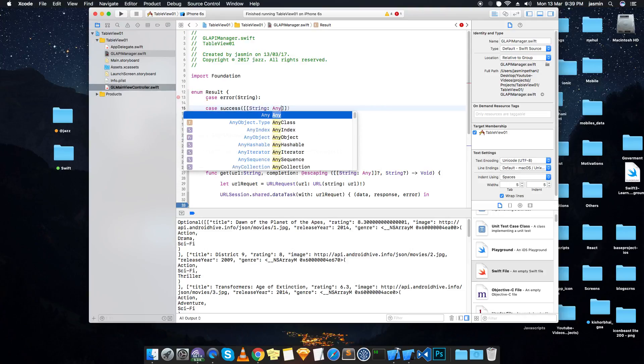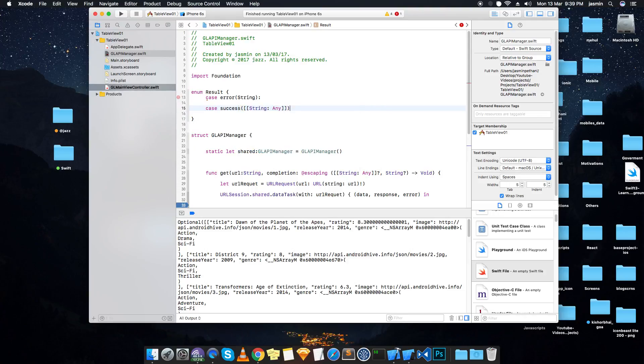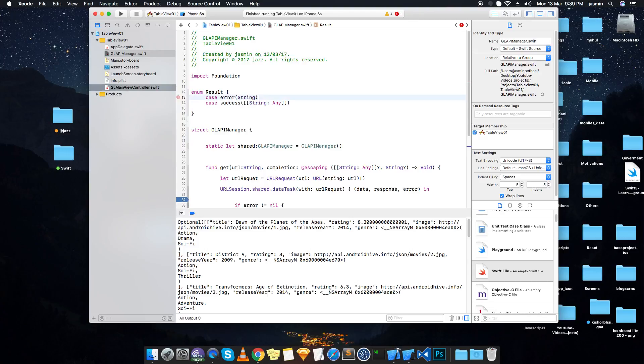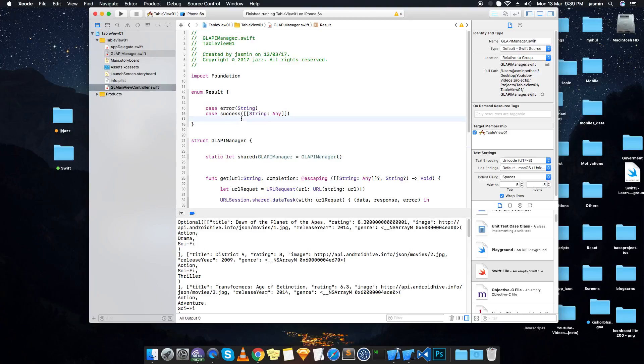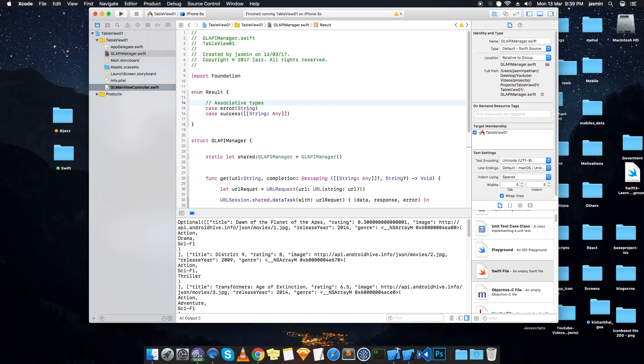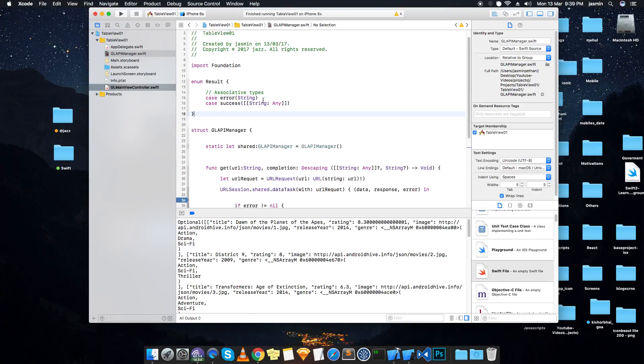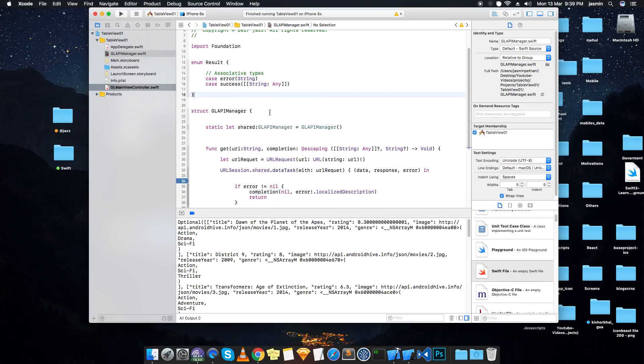You can see one more case is error which will contain a string. One more thing - case success, and which kind of data we want to share is array of dictionary. You can see what is that - in the case we have written the brackets and in which we have passed some data types. This is called associative types.